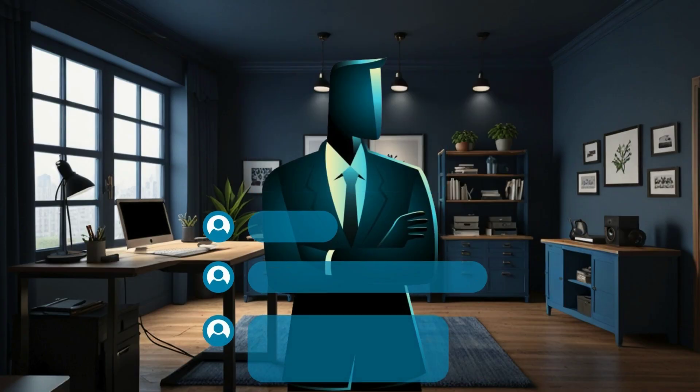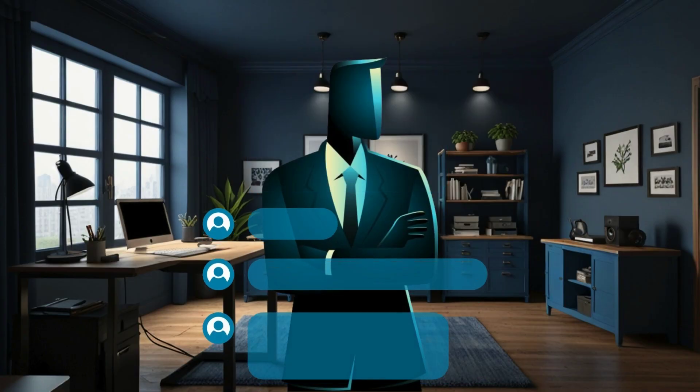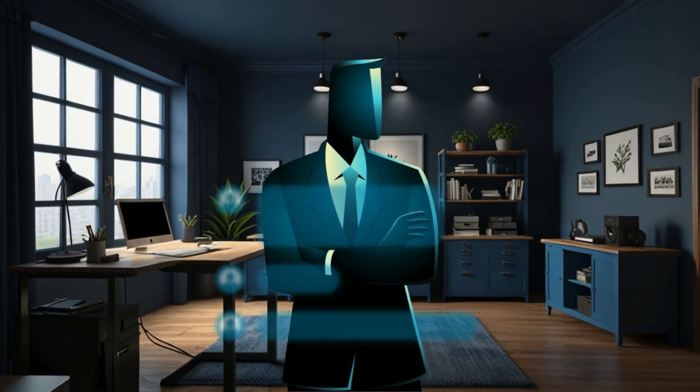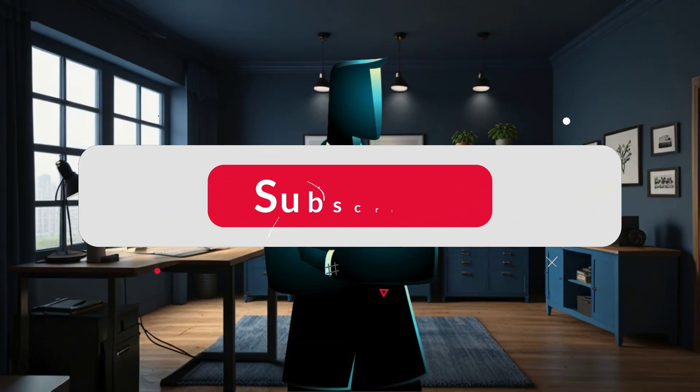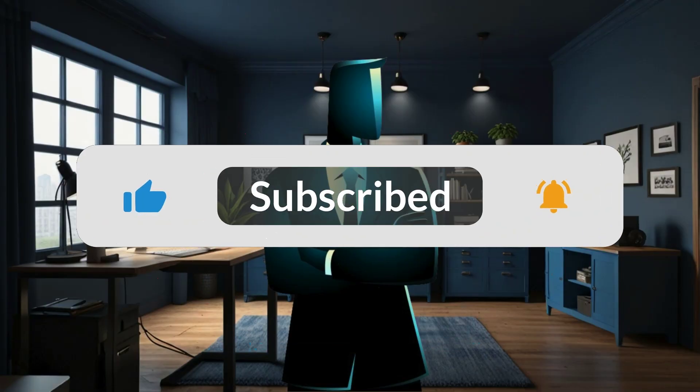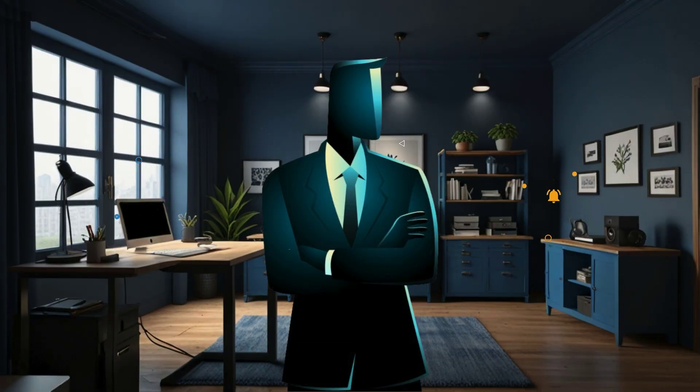Let me know in the comments which command you liked best. Or if you've got a cool one I should feature next time. Subscribe to HP Tech Matters and turn on notifications so you never miss the next drop.